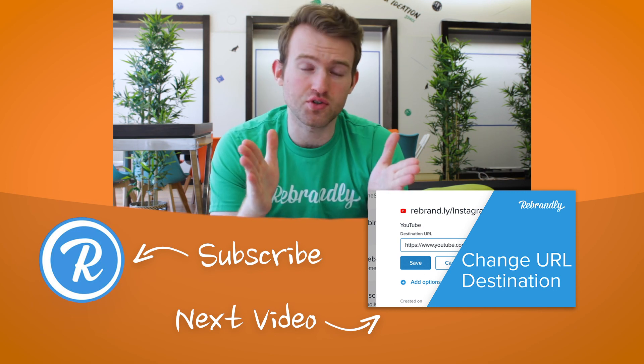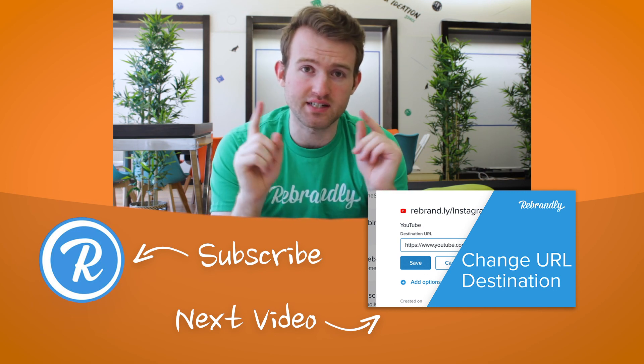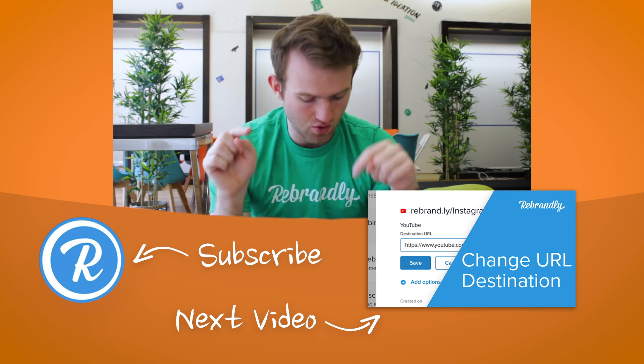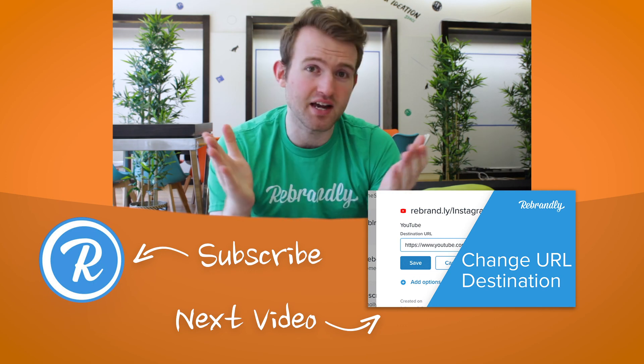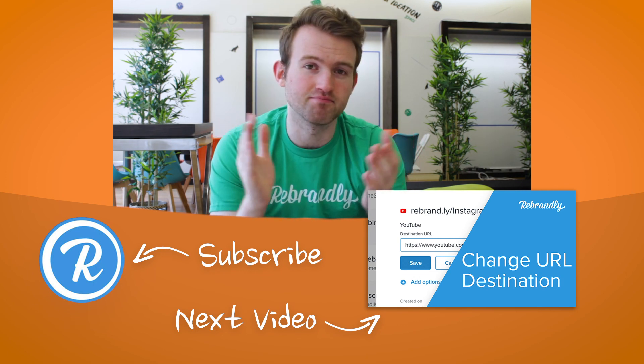Do be sure to watch other tutorial videos linked here on screen or in the description as well and take care until next time.